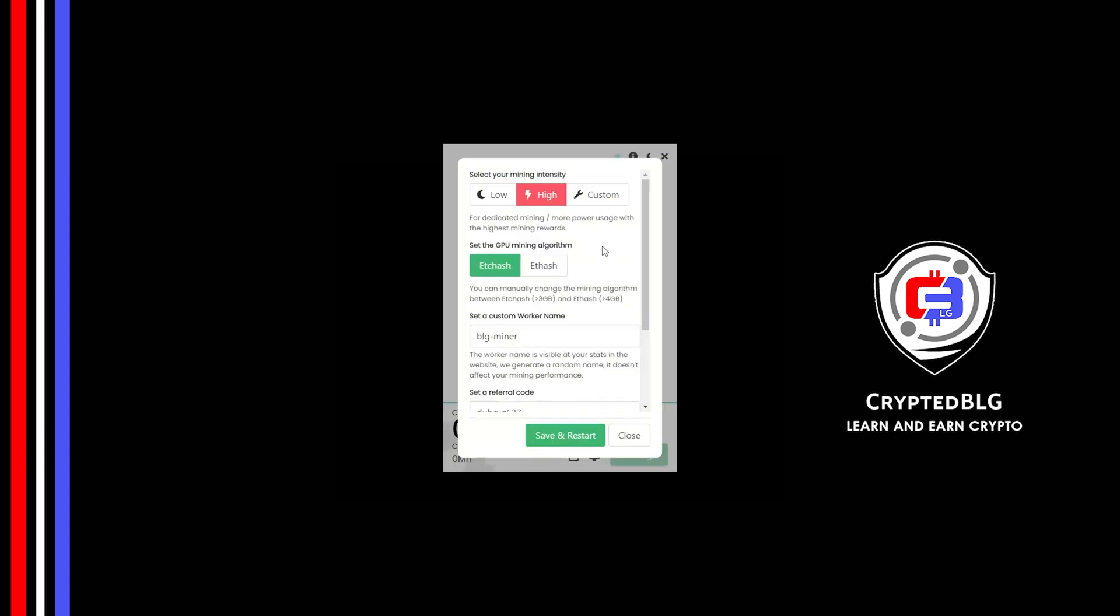Here you can select your mining intensity as either low or high. You can change mining algorithm between ETC hash and F hash. If you have VRAM above 4GB, F hash is best for you.